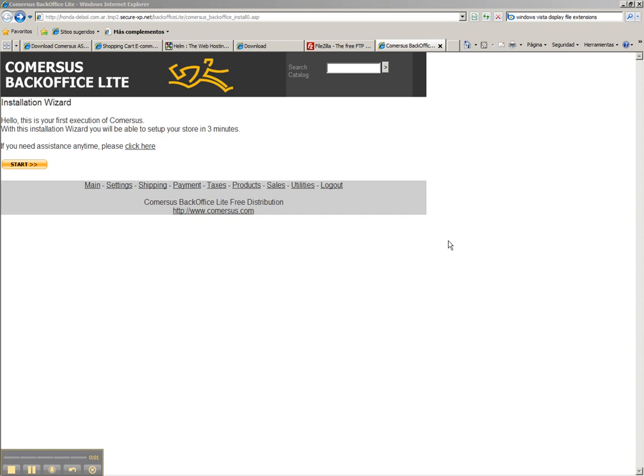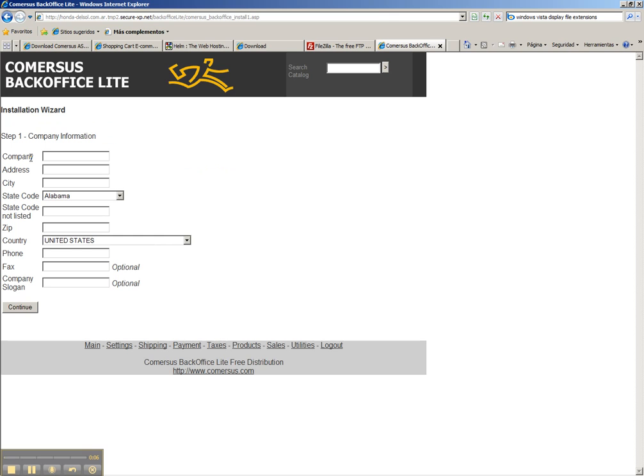Everything is ready and we can now start the installation wizard. We click start and enter the company name.